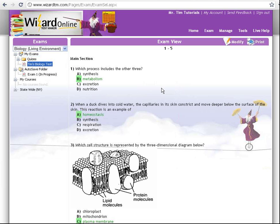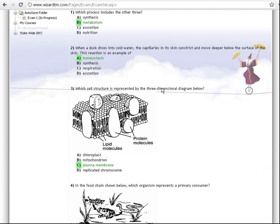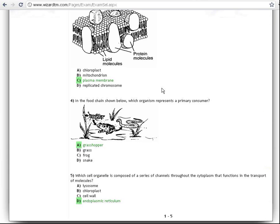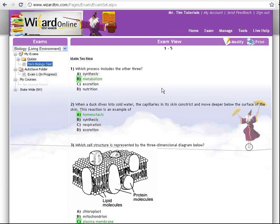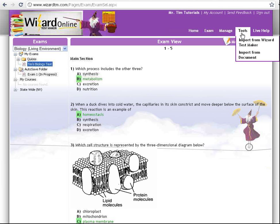I can click on this, view it, edit it, and share it — all from the Wizard TestMaker Online. So this is how to use the tool Import from Wizard TestMaker.